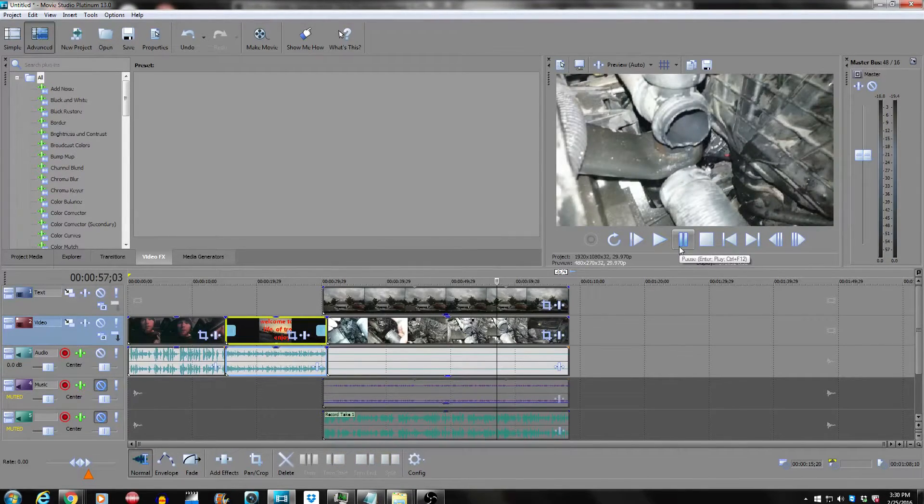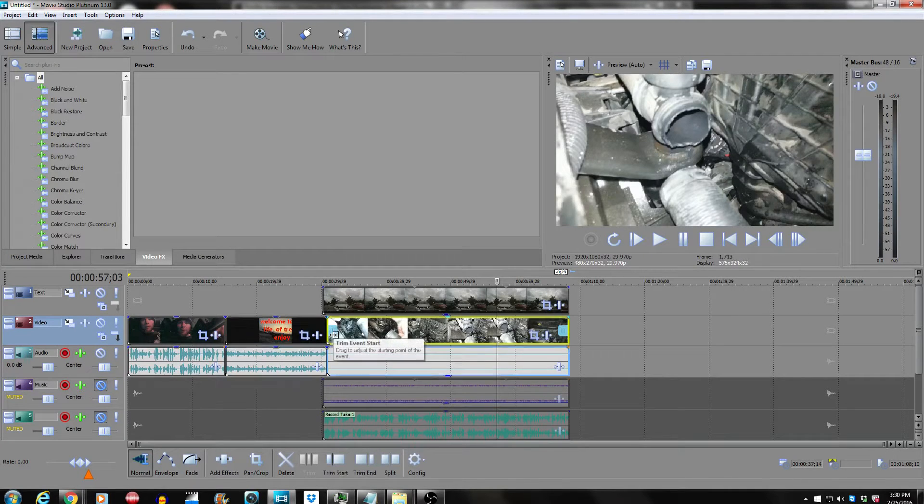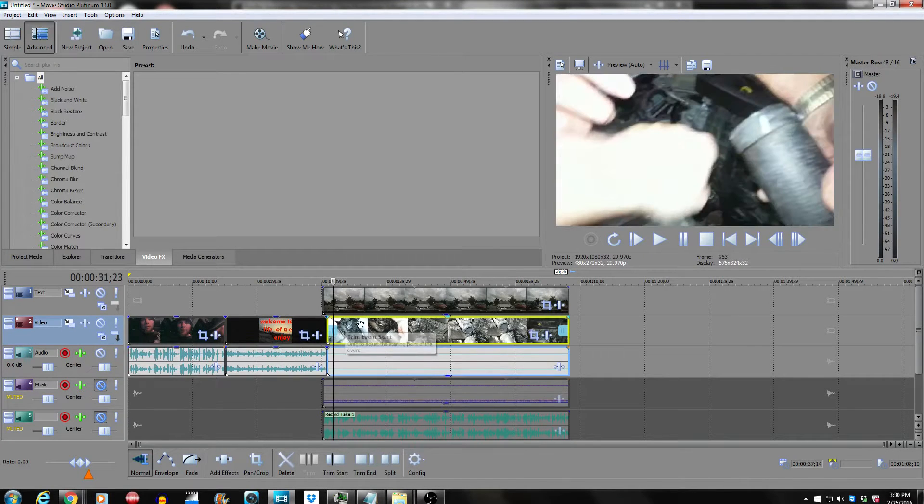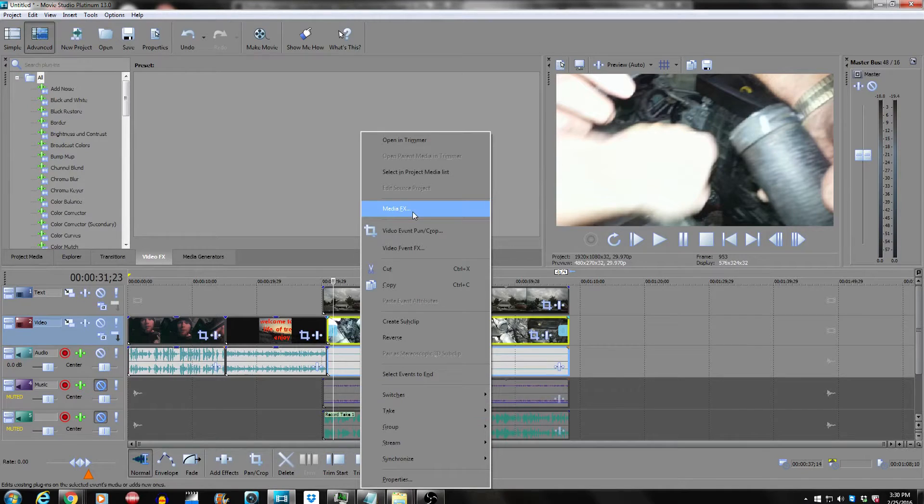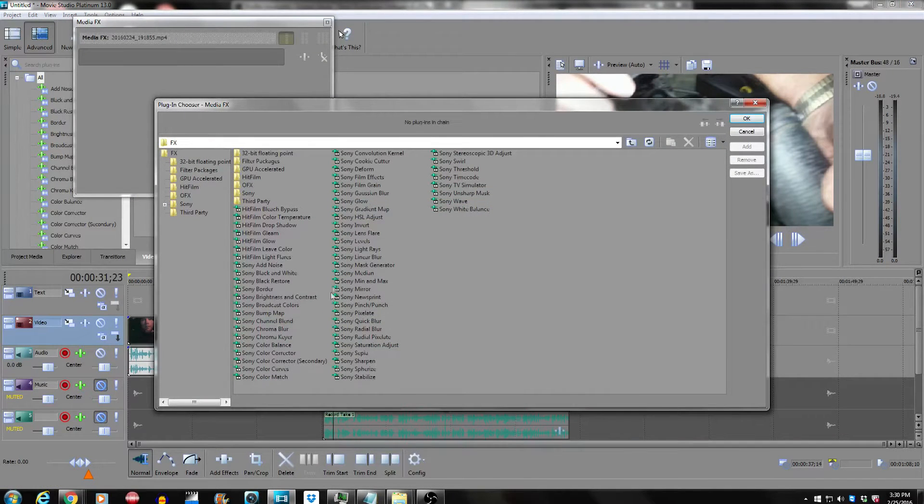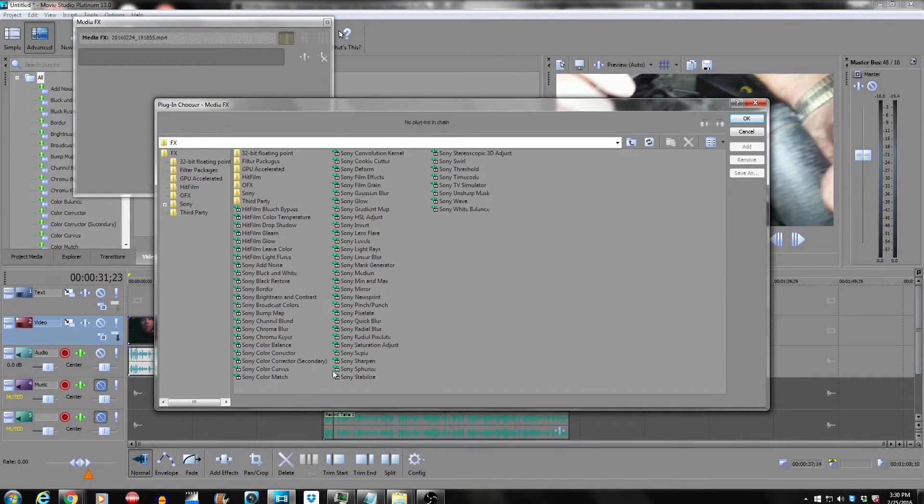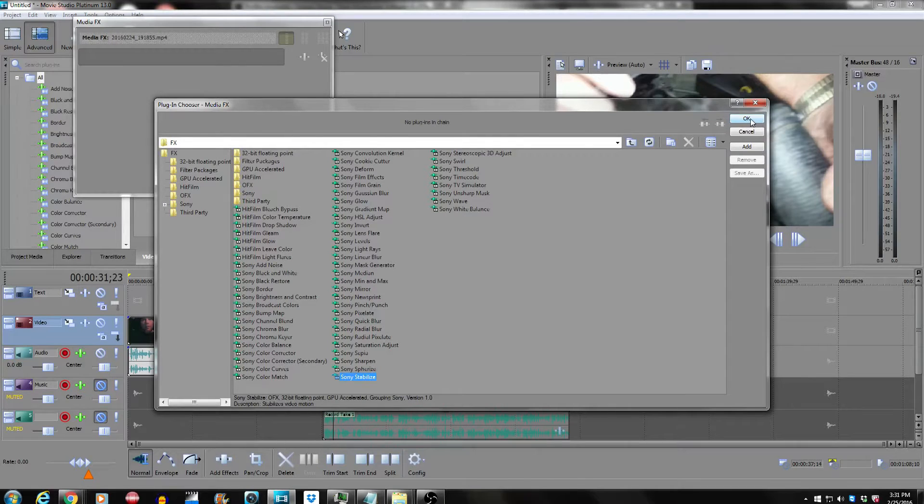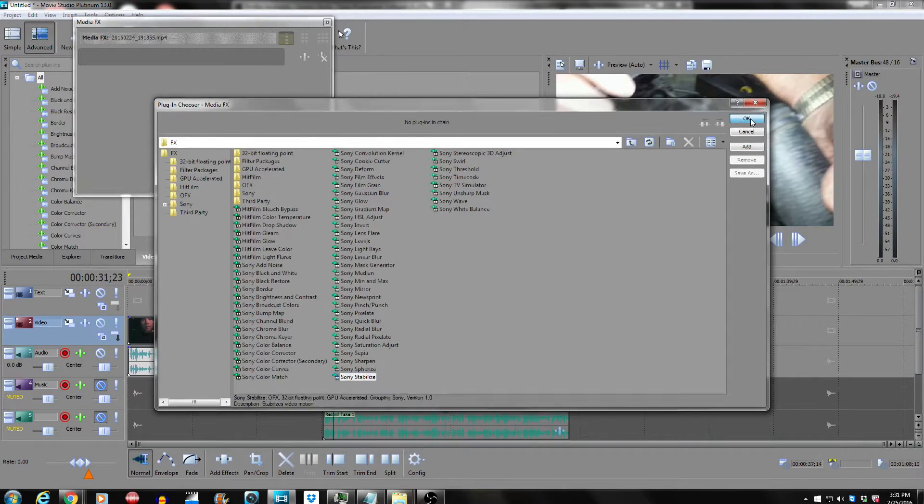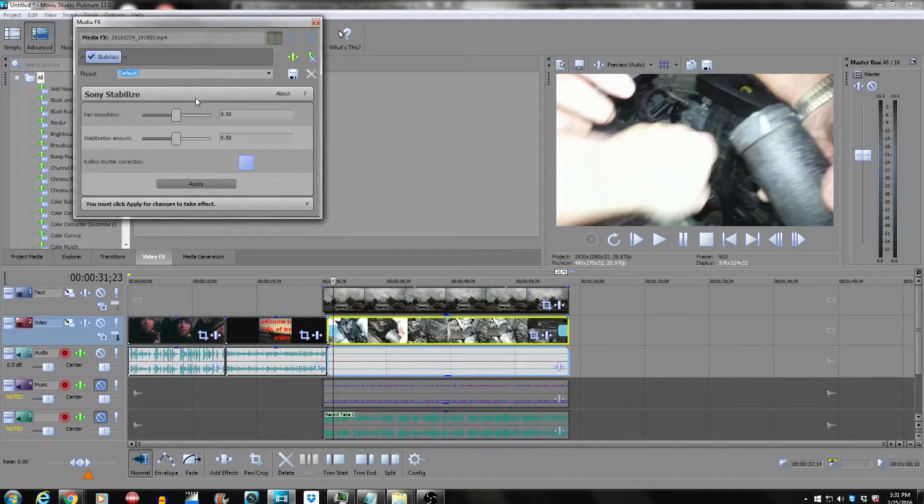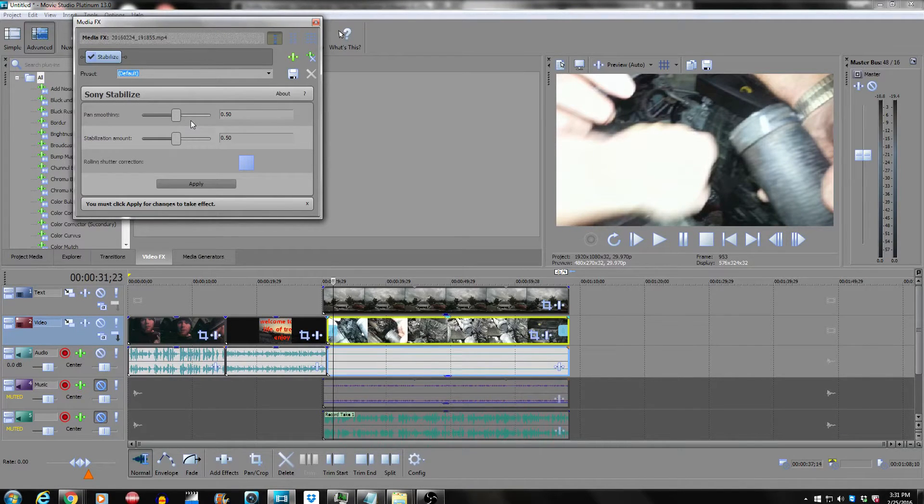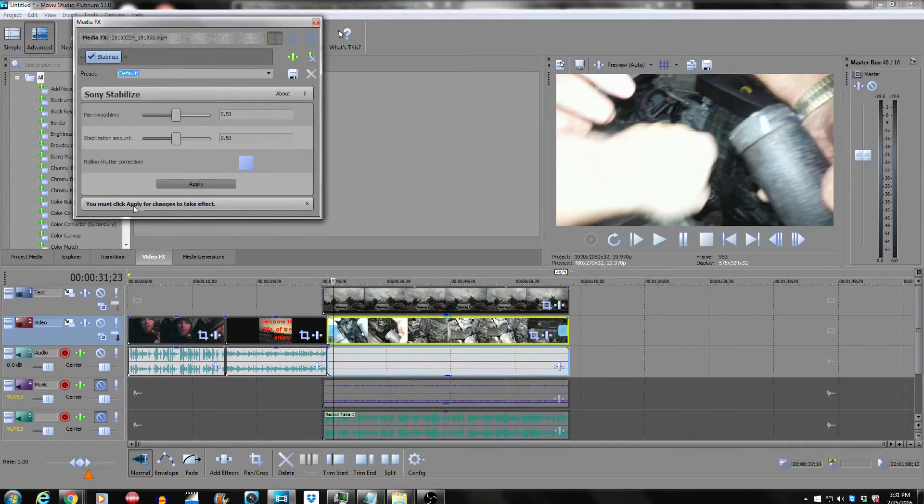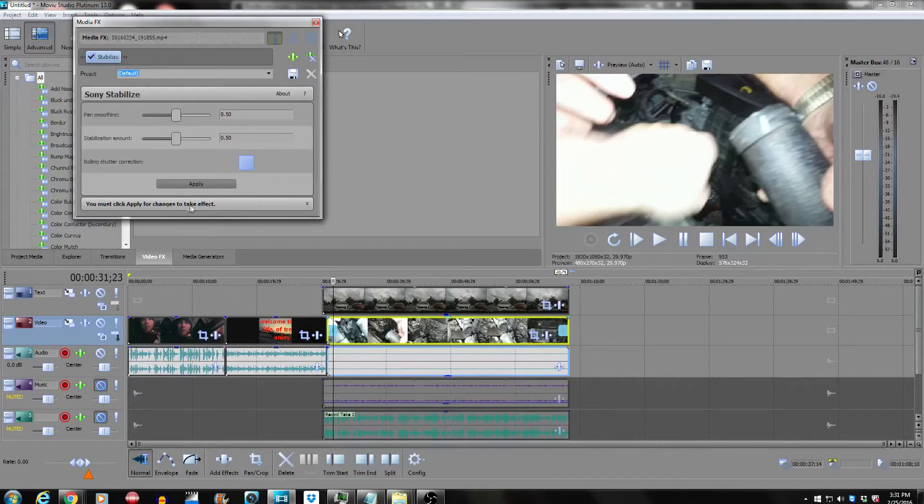You're going to go up here, right click, go to media effects, and you're going to look for Sony stabilization. You're going to hit OK, and then you have up here the ability to remove that shakiness. You must click apply for the changes to take effect, so we'll be right back after it's done rendering.